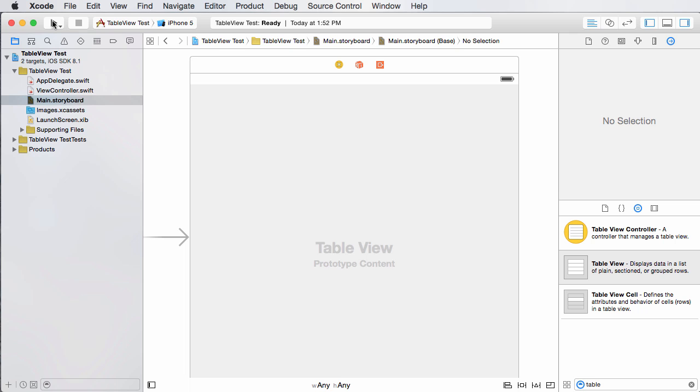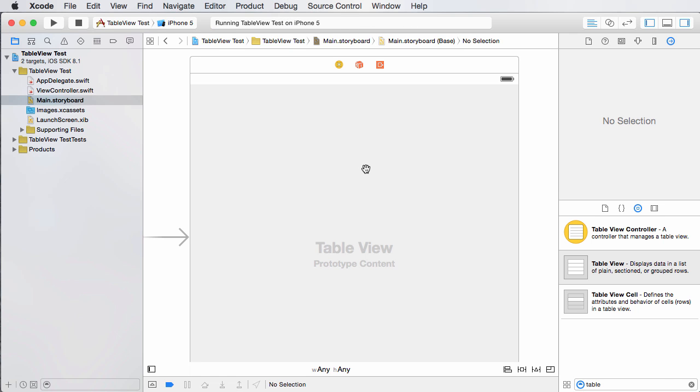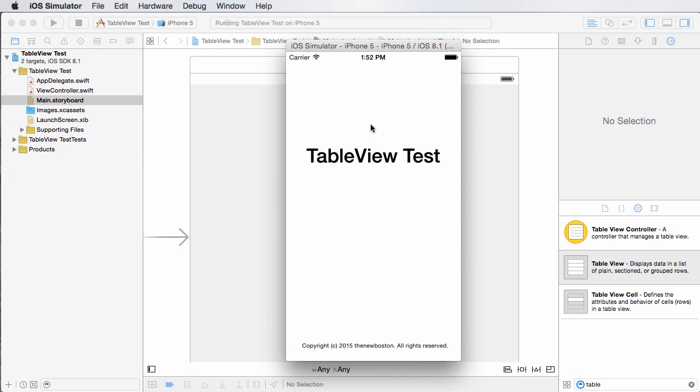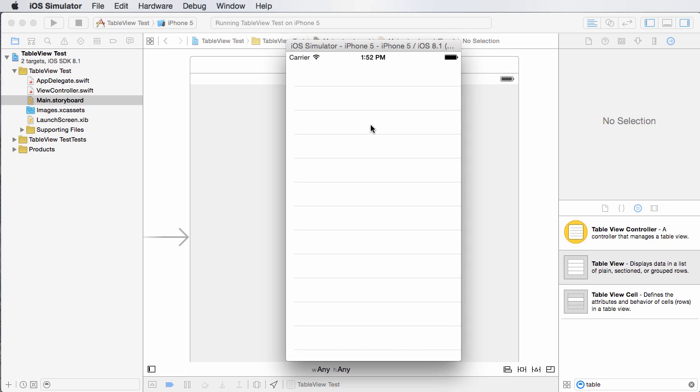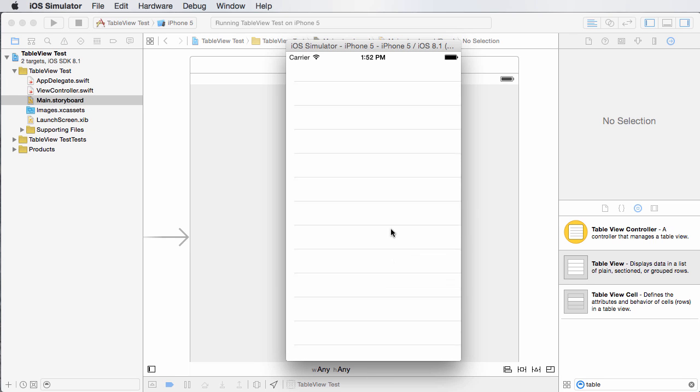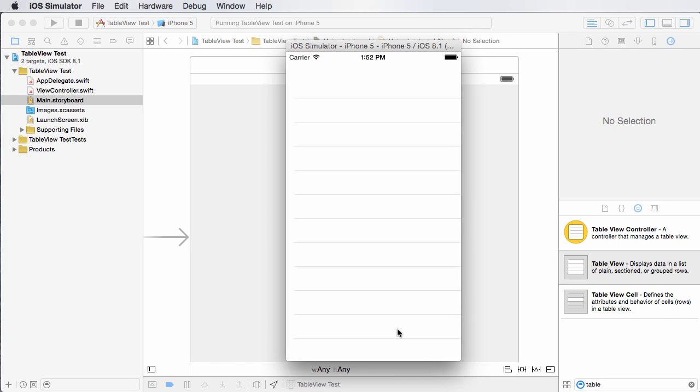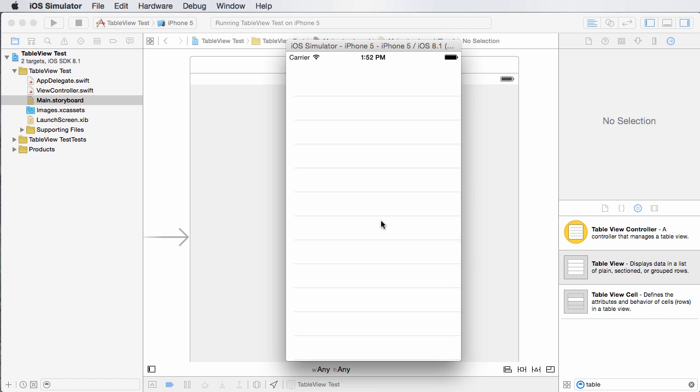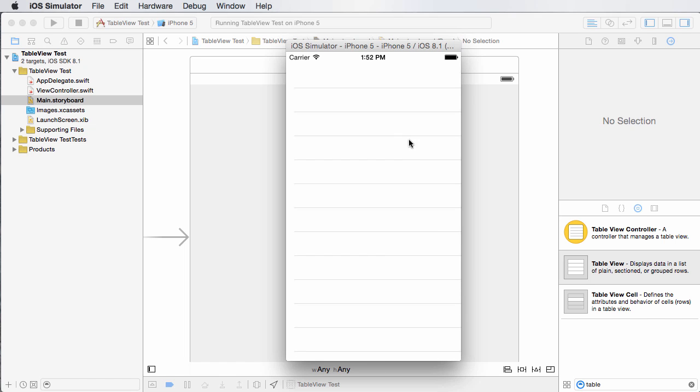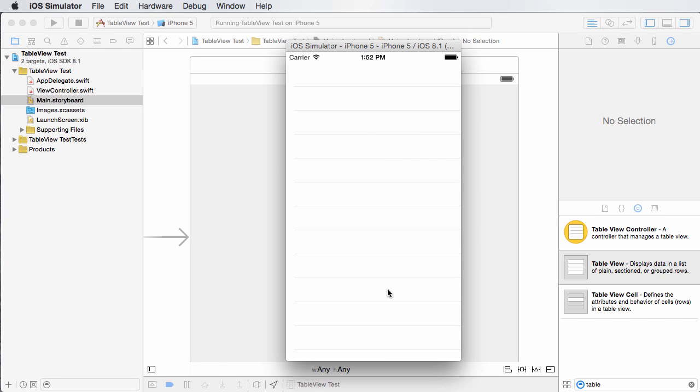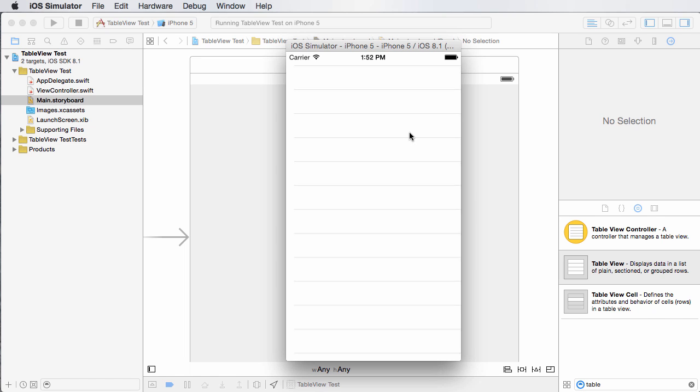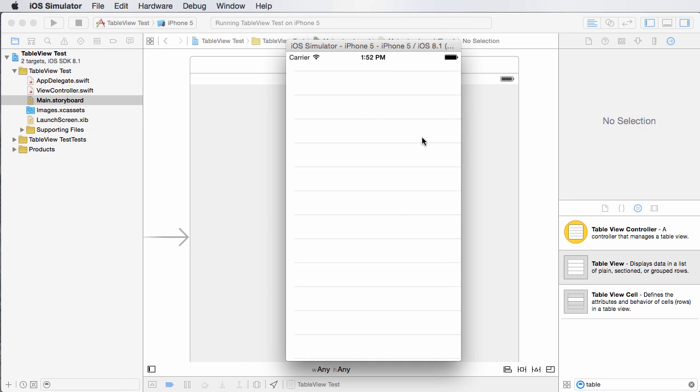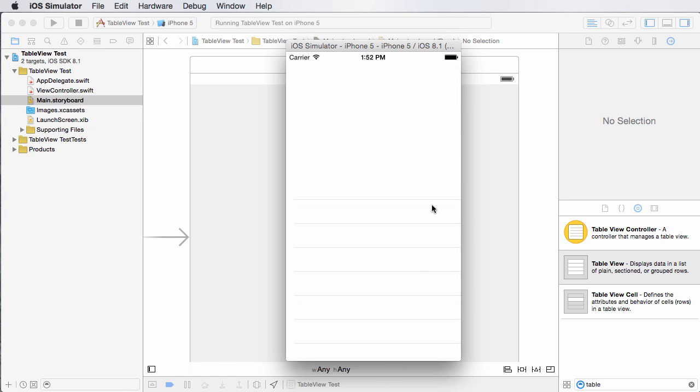But if we run this in the simulator, then we could say, all right, looking pretty good right now, those default ones you gave us looks like they're fine. So again, right now, if you hold down your mouse and scroll, you can see that we can indeed scroll through this table.